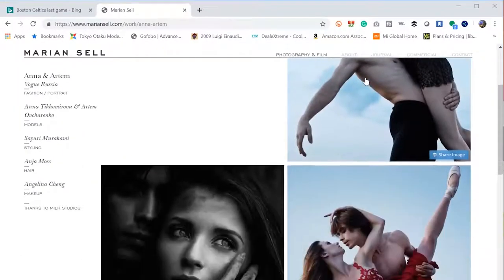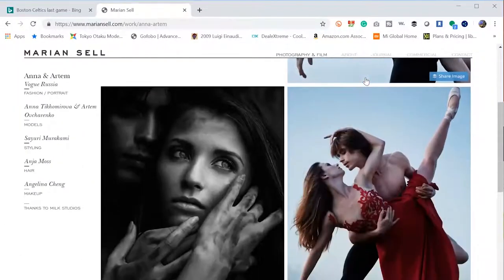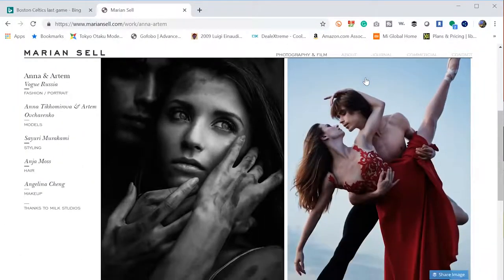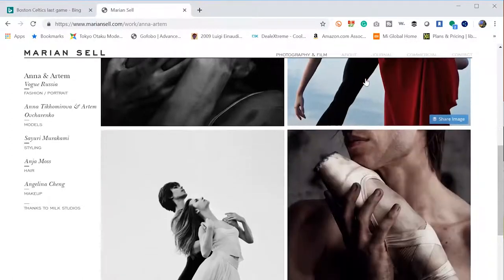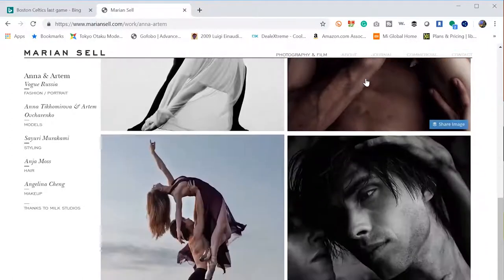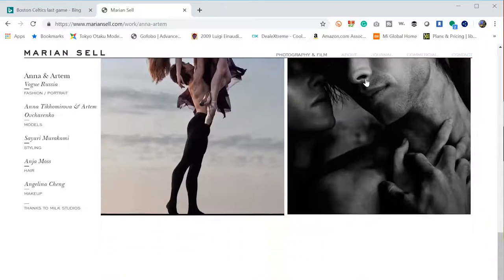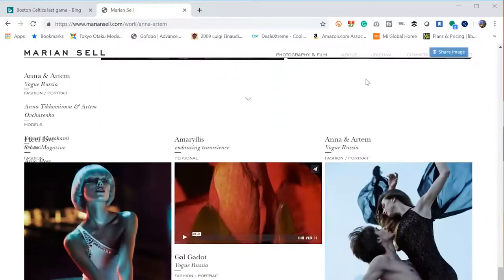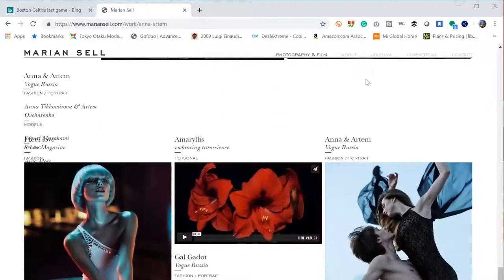But if you want to check out and follow Marian himself, I have links for his social media. He's an excellent photographer. I mean, he does fantastic stuff. So definitely check it out and follow him on Instagram. I'll have a link for his Instagram channel there as well.